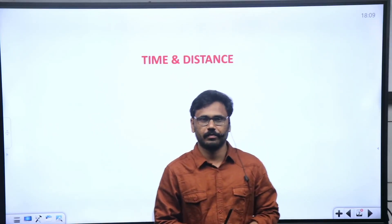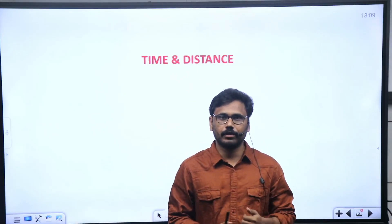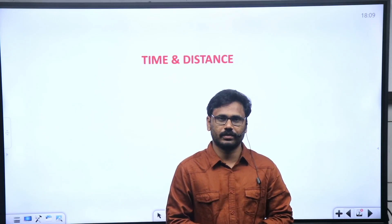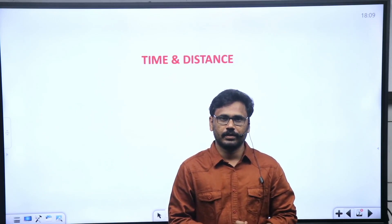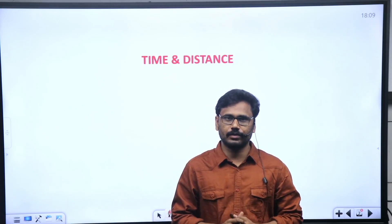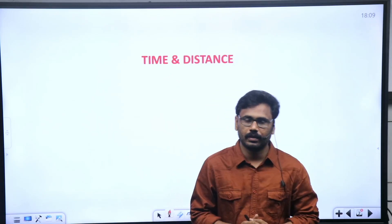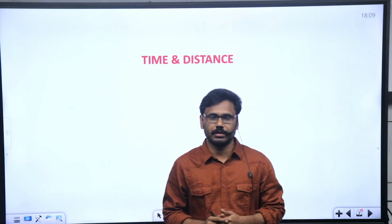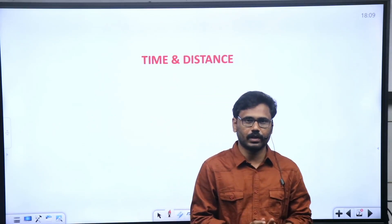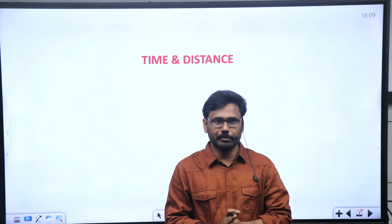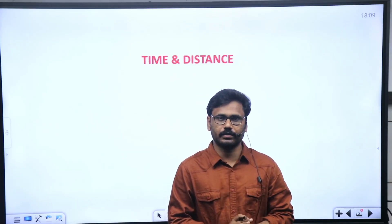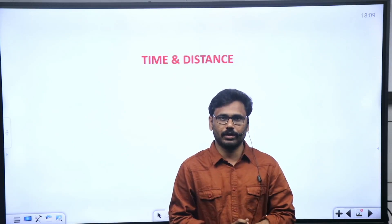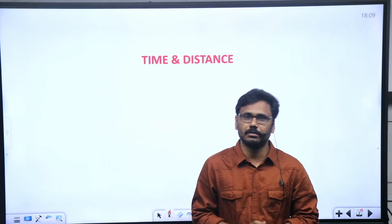Hi, welcome to Everest Coaching Point YouTube channel. In this class, we discuss an important time and distance question — a most repeated model.